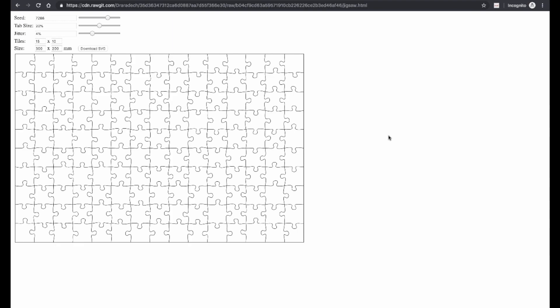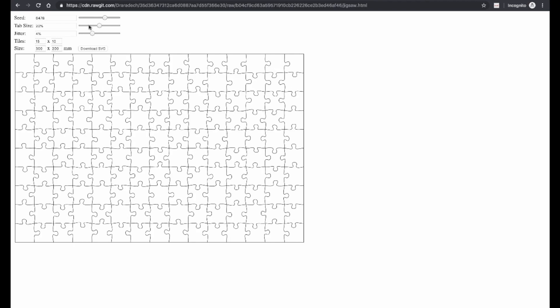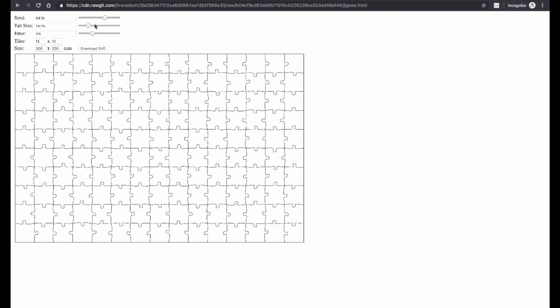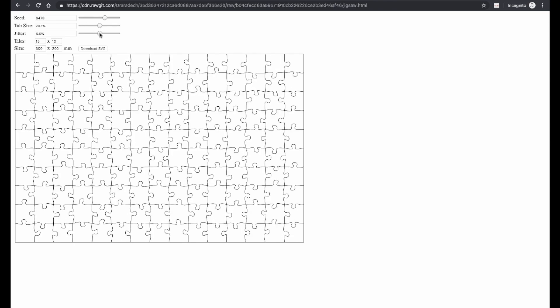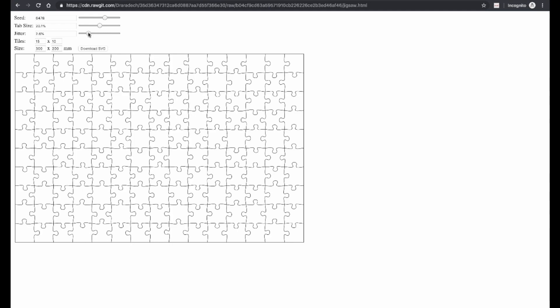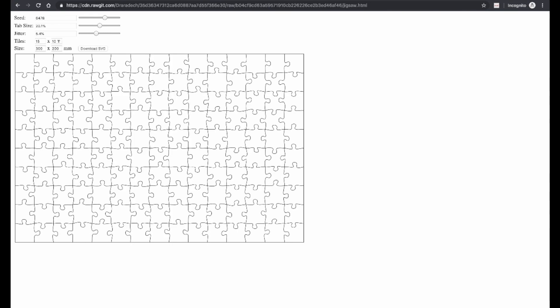To give you a few more project possibilities, here are a few task-specific tools. This first one is a jigsaw puzzle generator. You can use the top slider to specify a seed value, adjust the tab size, adjust the jitter value, and then specify how many tiles you want in each direction and how large you want it to be. Then you just click this button to create an SVG file ready to use.